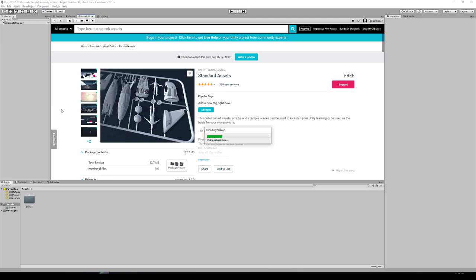Once this is done, we're going to create a couple new folders down in our assets. We're going to make a folder for our Blender files, a folder for our textures, a folder for our materials, and a folder for prefabs because we're going to make some prefabs today. Then we're going to start populating them with some of the work we've been doing in previous lessons.